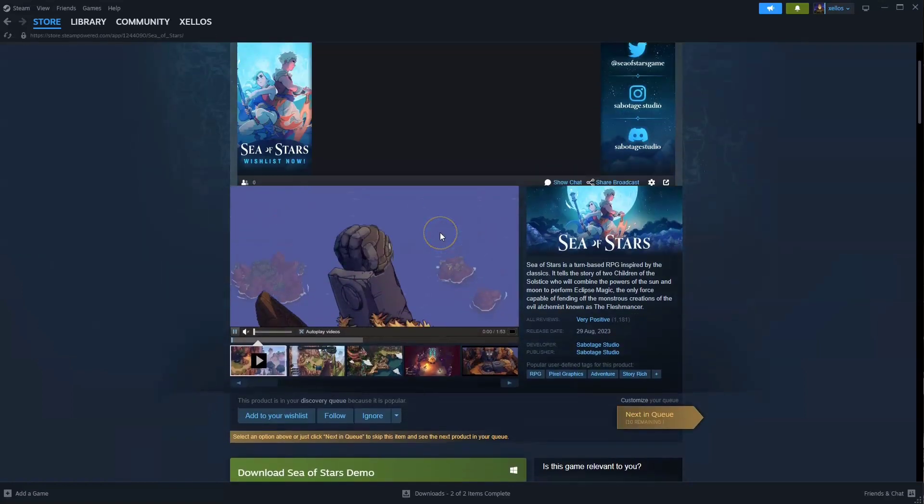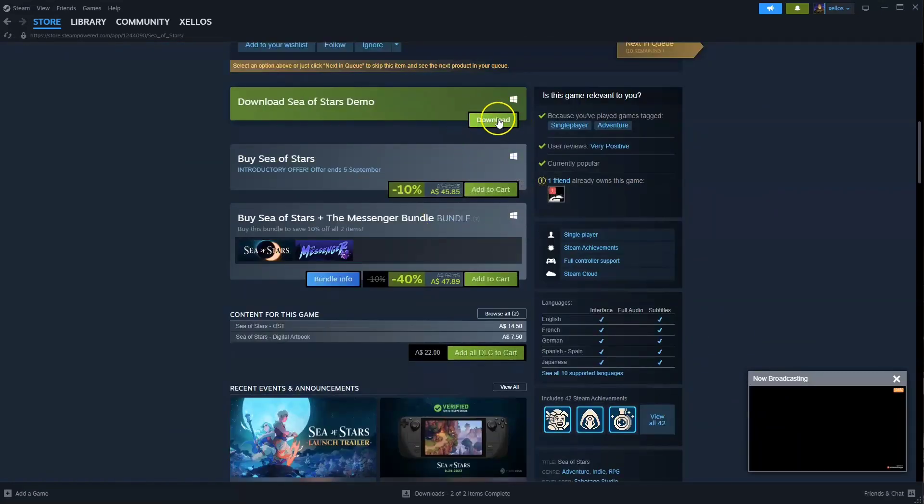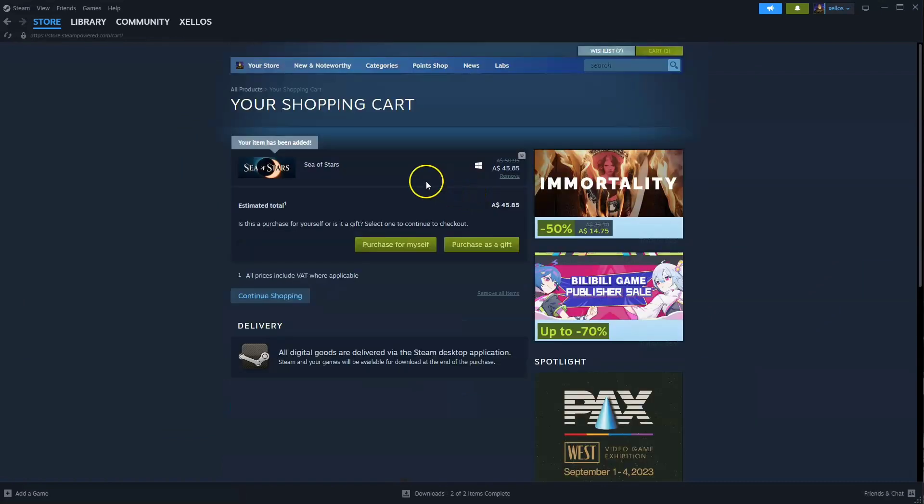From here you're going to scroll down. There is a free demo version however. We're going to click on here add to cart. From here you're going to click on purchase for yourself.